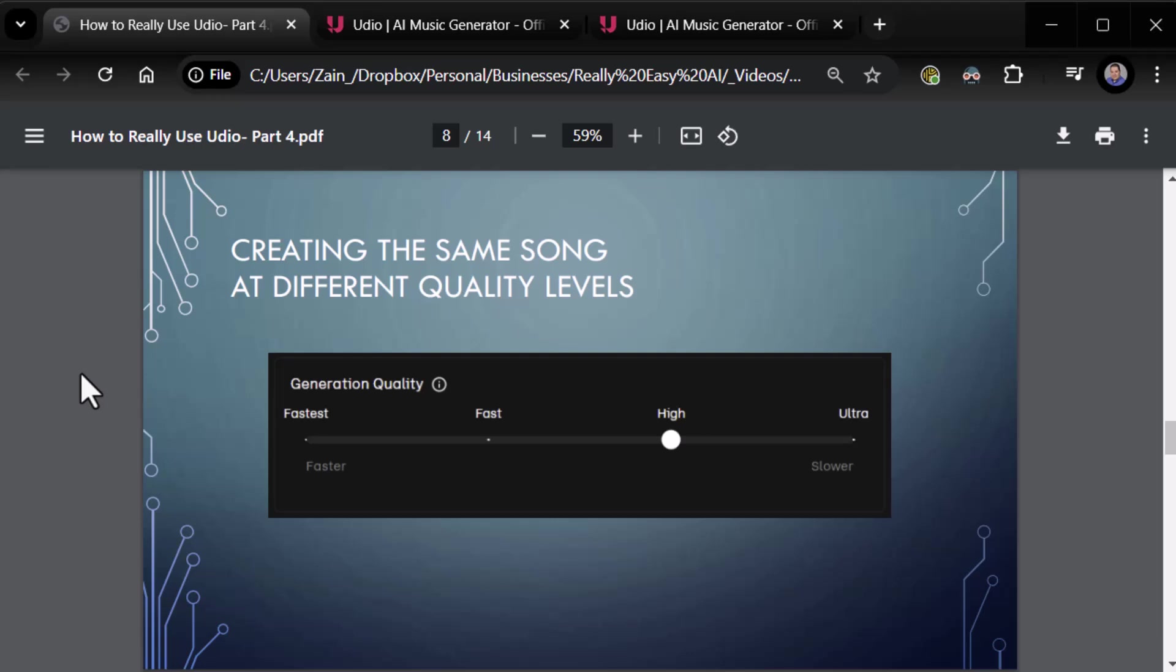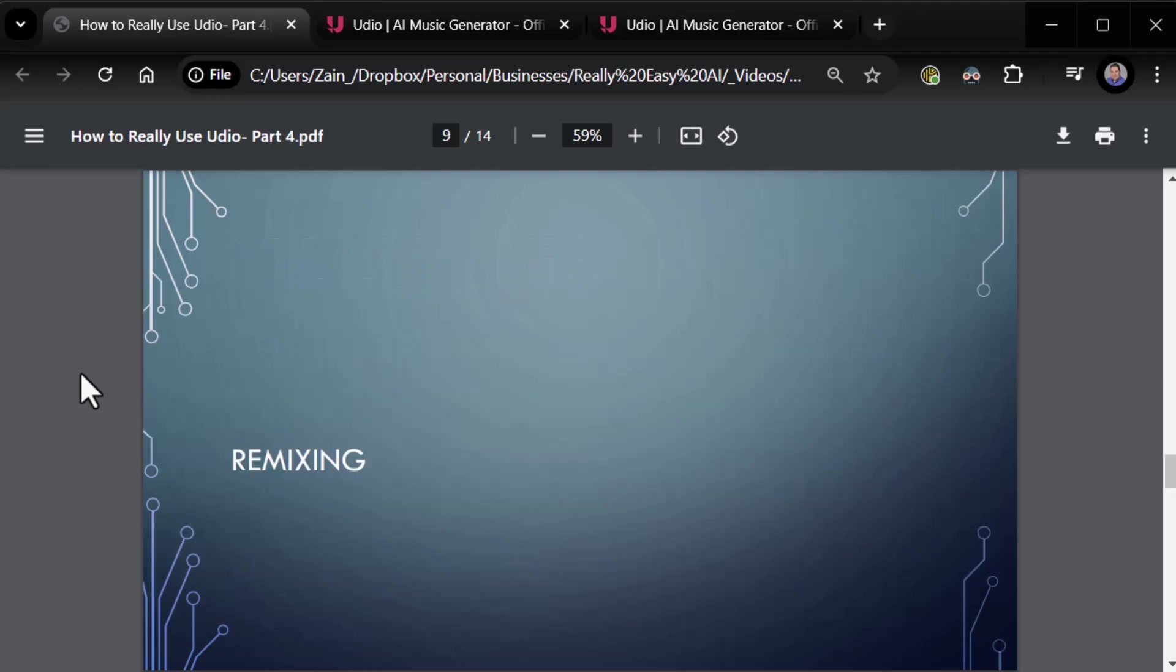Okay, so we did the quality levels. We did everything really at that point. This is a good time to stop and we'll go ahead then. And in the next part, part five, we'll start looking at remixing, in-painting and all that good stuff. So that's what we're going to do next. For now, we are done. Thank you for joining me. This is Zane. I'll see you next time.